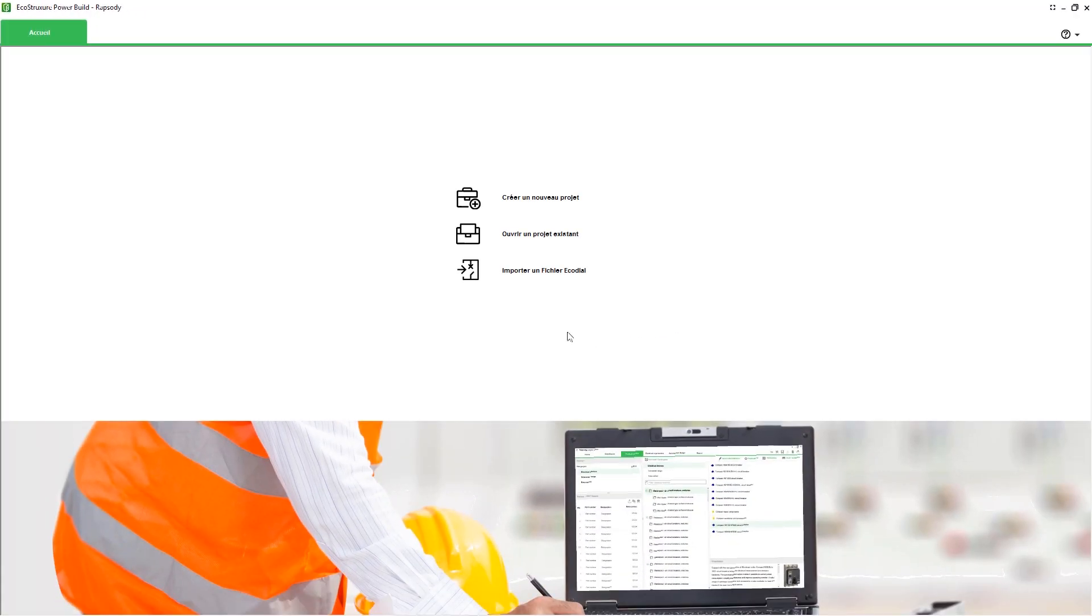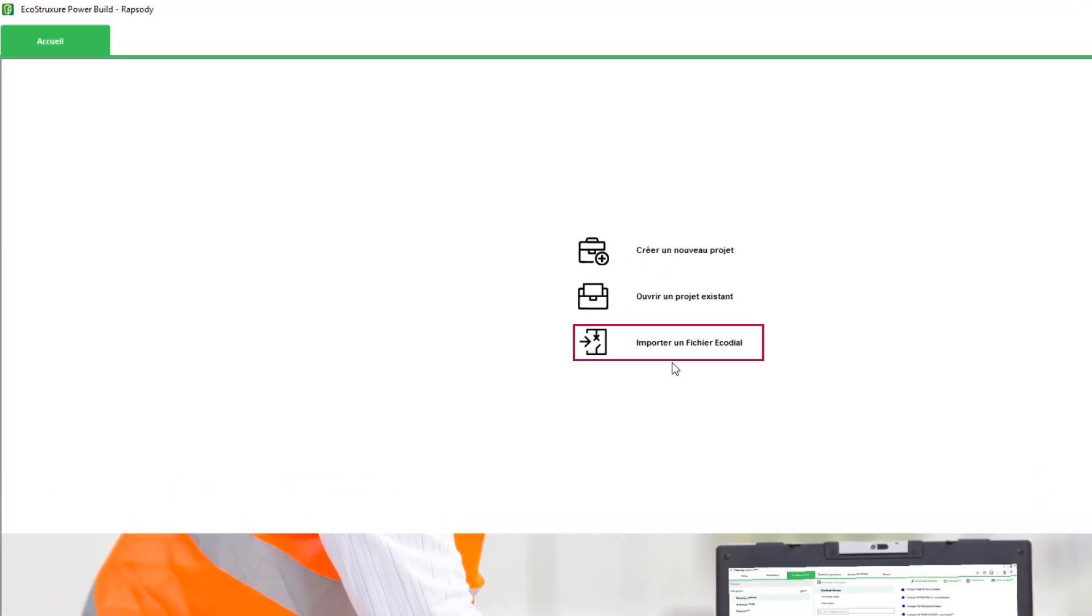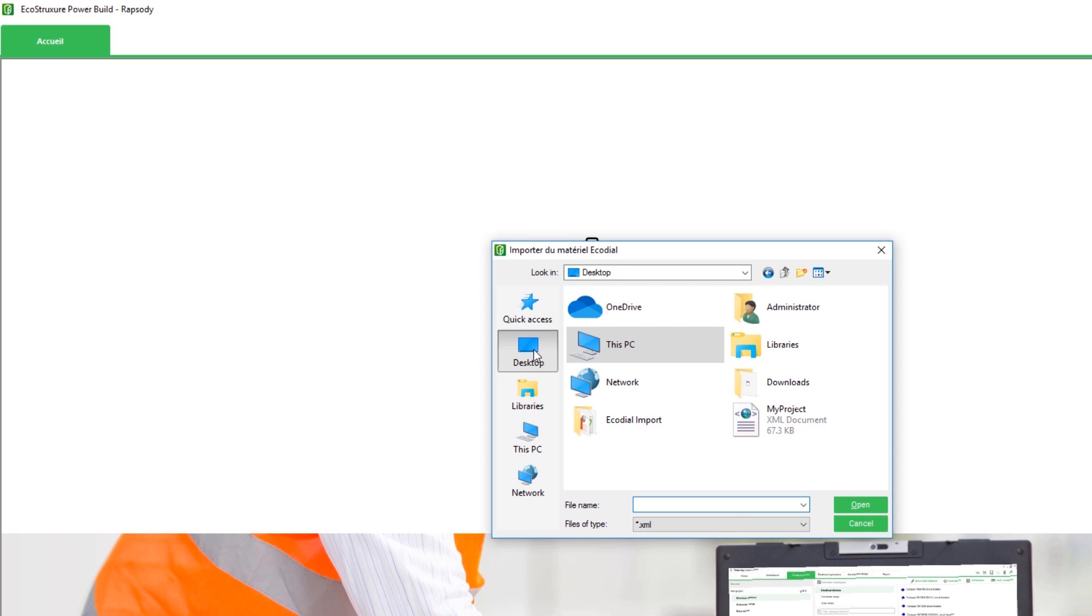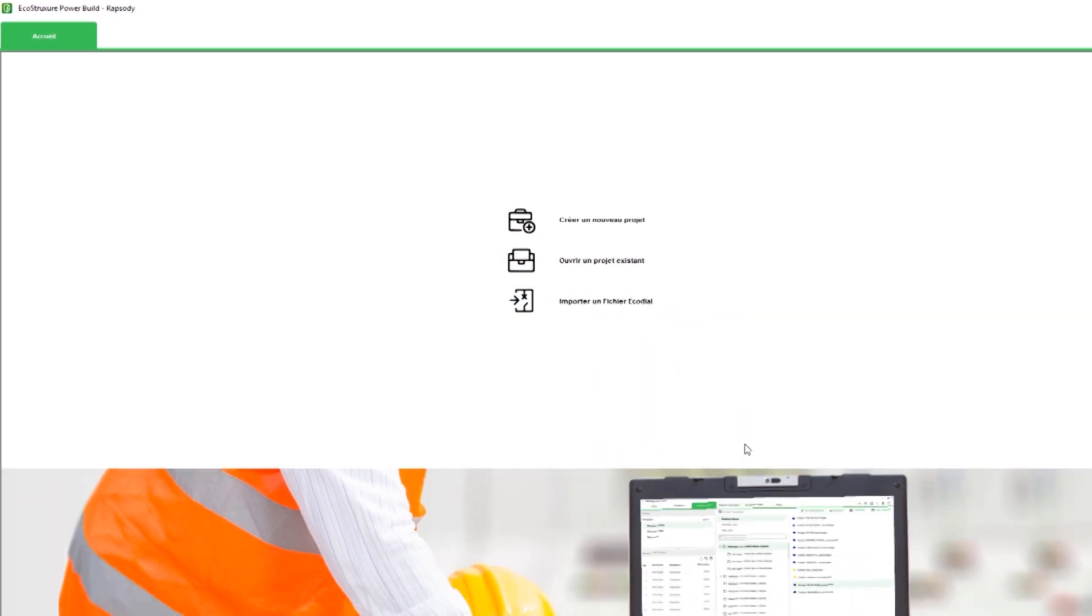Now, launch EcoStruxure PowerBuild Rhapsody and import the file that you have saved from EcoDial.